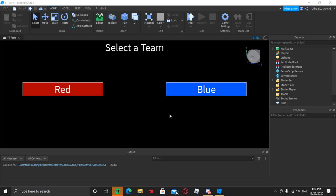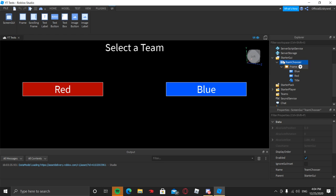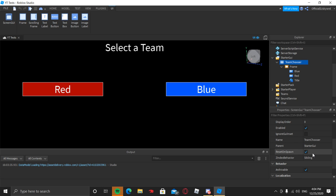I'm going to be showing you how to make a team selector, so let's get started. First thing you want to do is make a ScreenGui, put in a frame, and then some buttons. We're going to have two buttons, a text label for the title, and a frame for the background. I'm going to go ahead and start selecting each one and showing you all my settings in the properties tab.